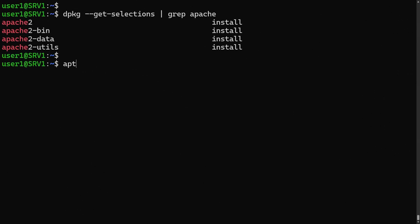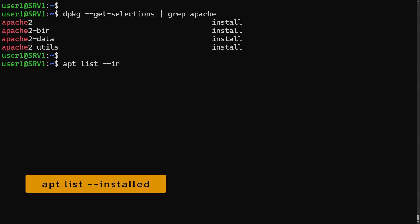We can also use the apt list command to check installed packages. The option for that is --installed.